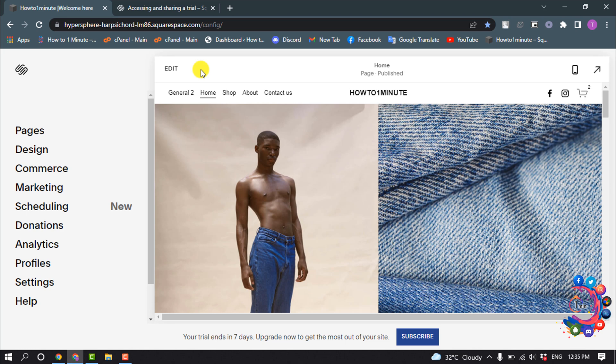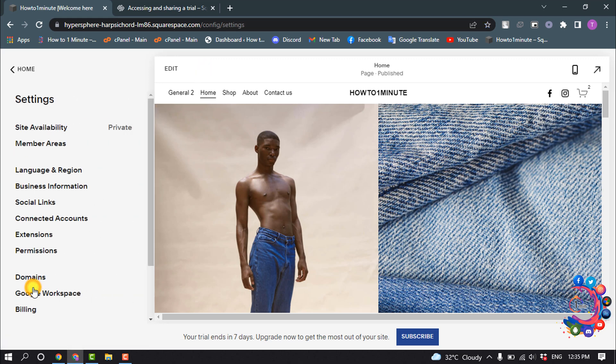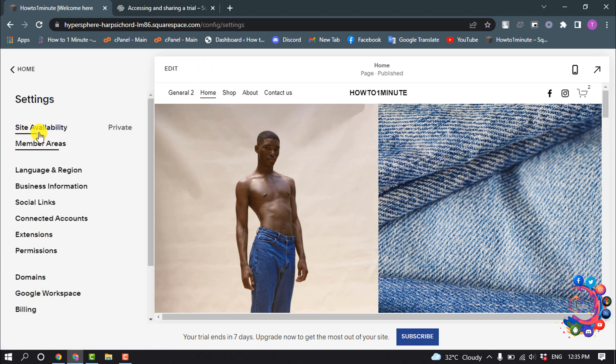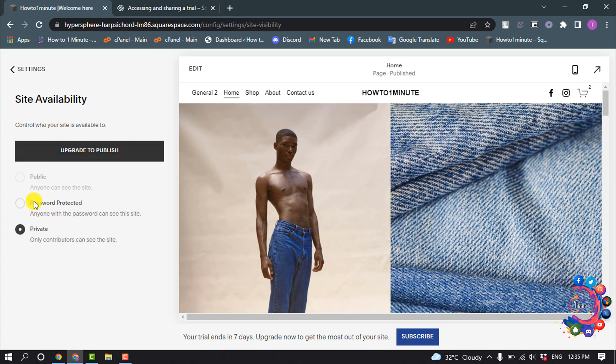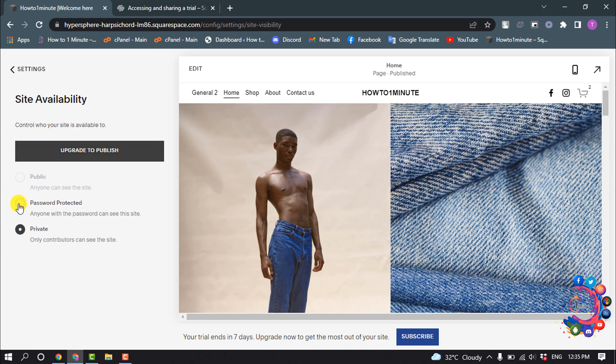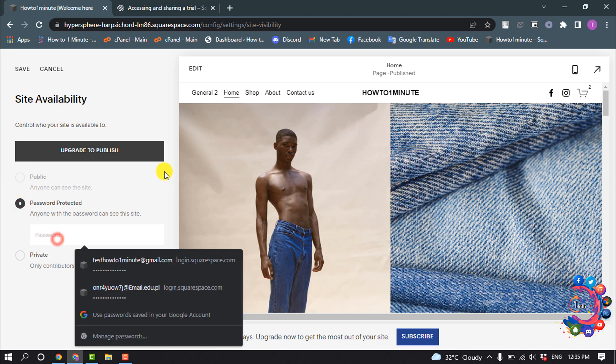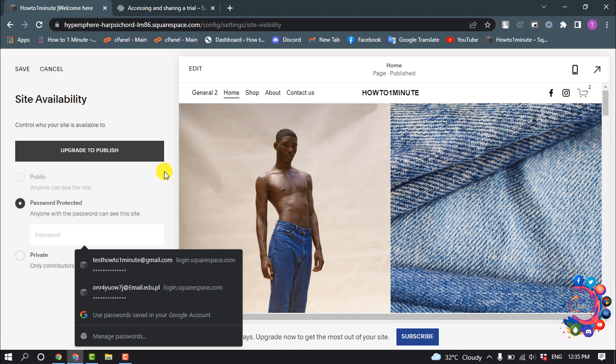Now let's see how to add a site-wide password. In your home menu, click on Settings and select Site Availability, and select Password Protected and enter here your site password.